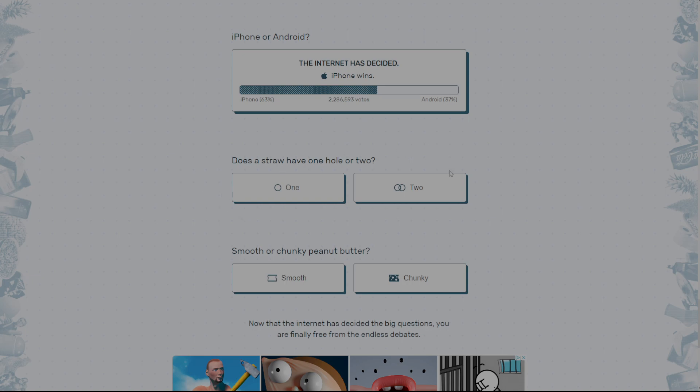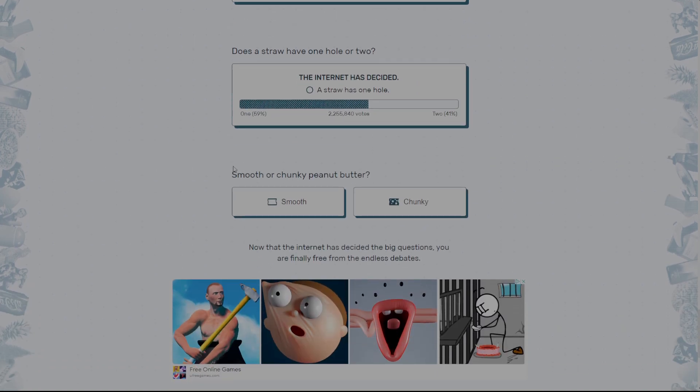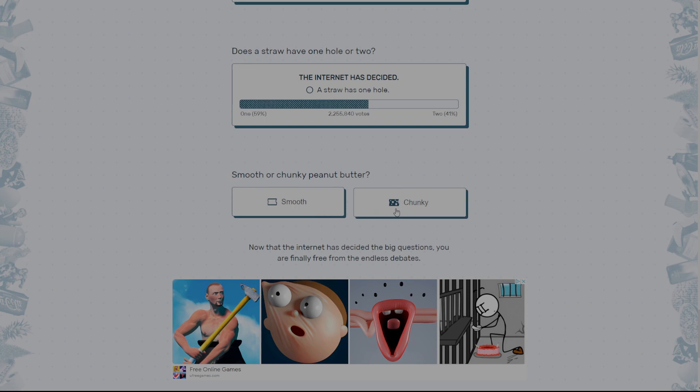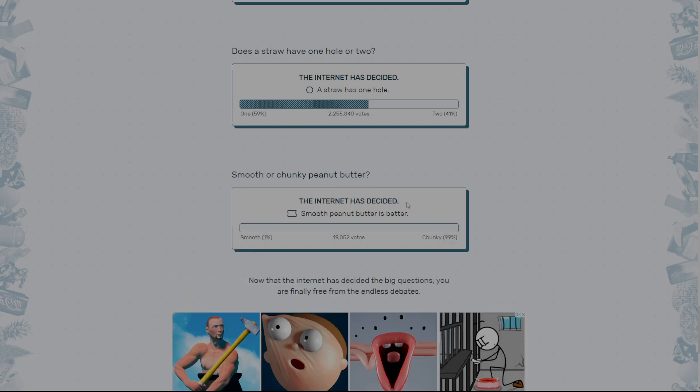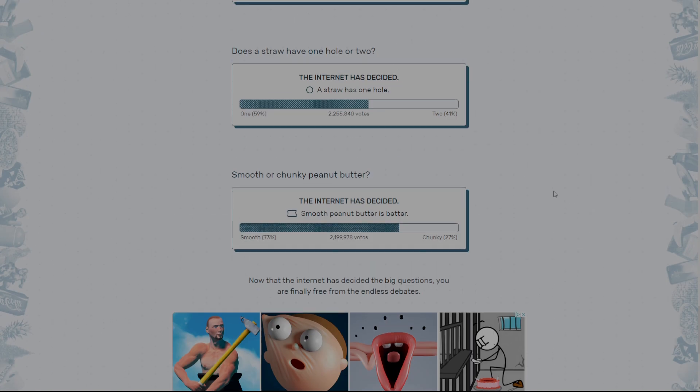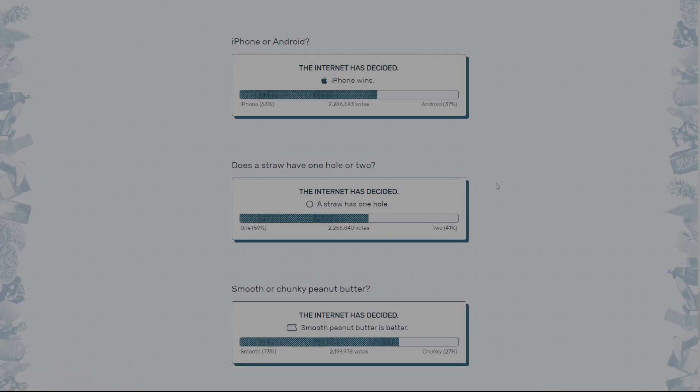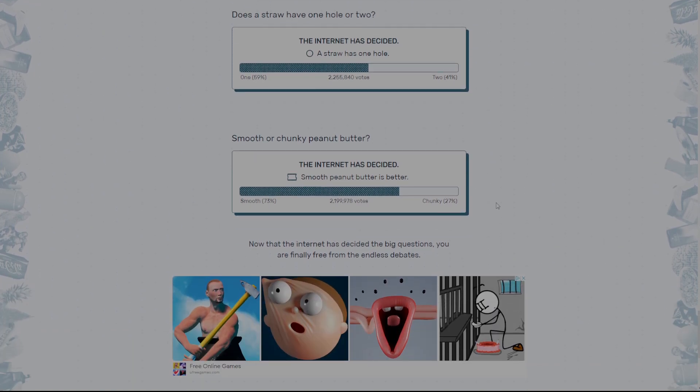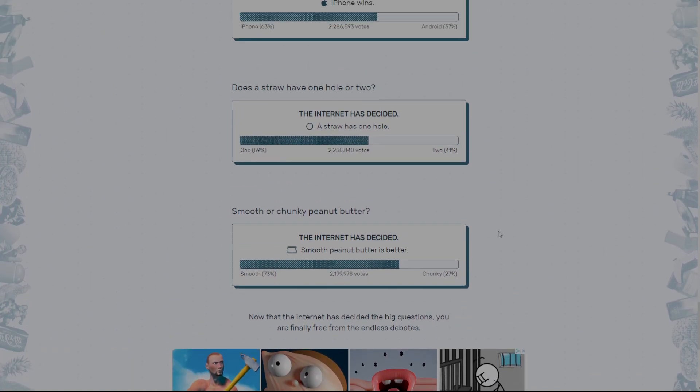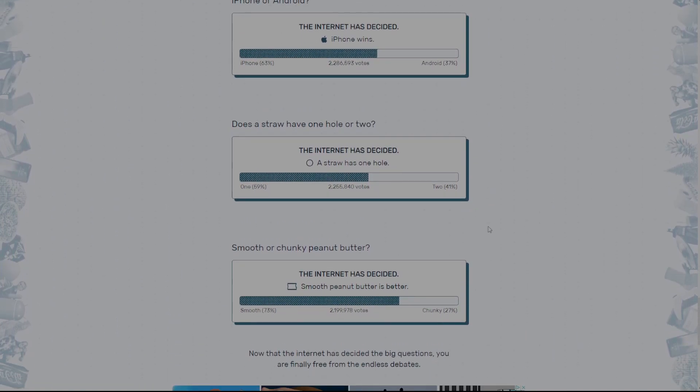Does the straw have one hole or two holes? Okay. So this is definitely one hole because it's just one continuous hole. It doesn't have two. Yeah, obviously. Smooth or chunky peanut butter. Dude, chunky, like chunky. Bro, smooth peanut butter is better. If you like smooth peanut butter, like honestly, just unsubscribe from my channel. Like I don't even like you. Just leave. Like no one likes you, bro. Like come on. Goodbye.